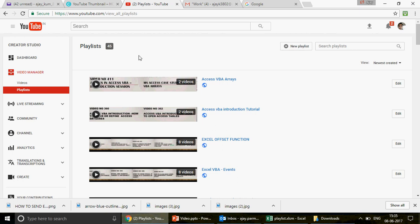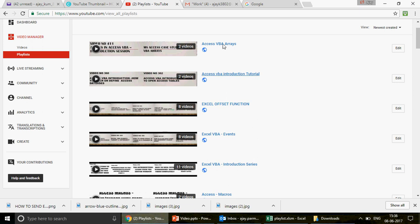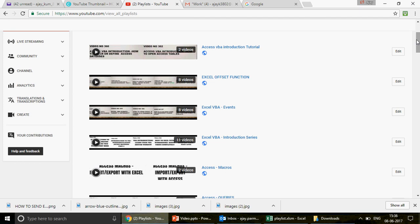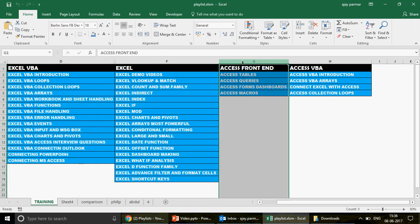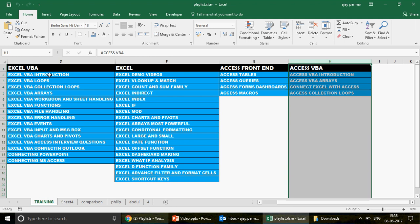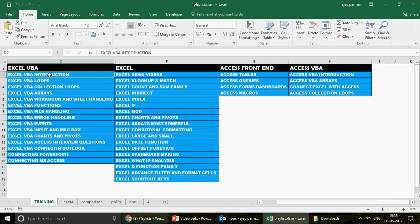This is the playlist. If you are wondering how to start and you are new to my channel, go to the front page and click there — we have 45 playlists. Any playlist starting with Access VBA is Access VBA, any with Access is Access, any with Excel is Excel. Pause the video and note down all these playlists, watch them in the sequence I have written if you want to learn Excel VBA, Excel, Access Frontend, or Access VBA.